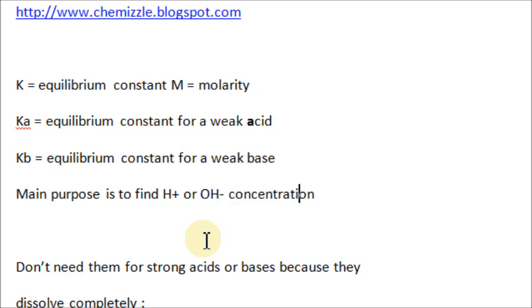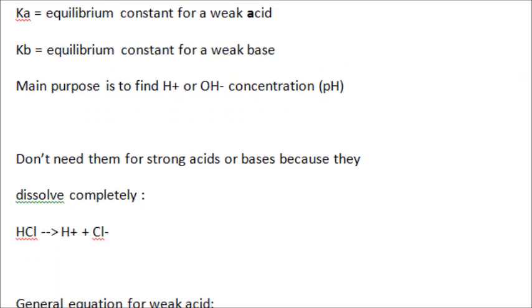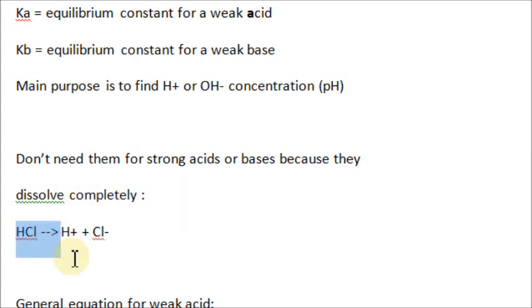If you haven't seen the first part, I recommend you watch it first. Depending on if it's an acid or a base, we're trying to find H-plus or OH-minus so we can ultimately find pH — that's the next video. First, we need to know how to do Ka and Kb. The reason we don't have a Ka for a strong acid is because they dissolve completely, as we went over in the last video.